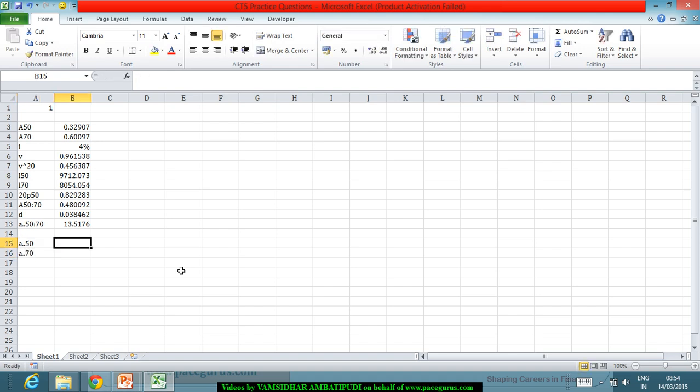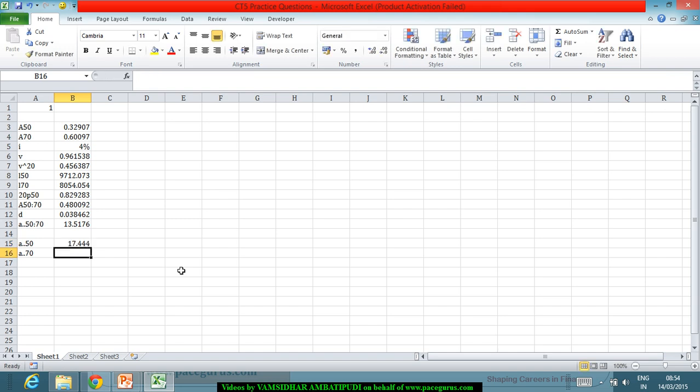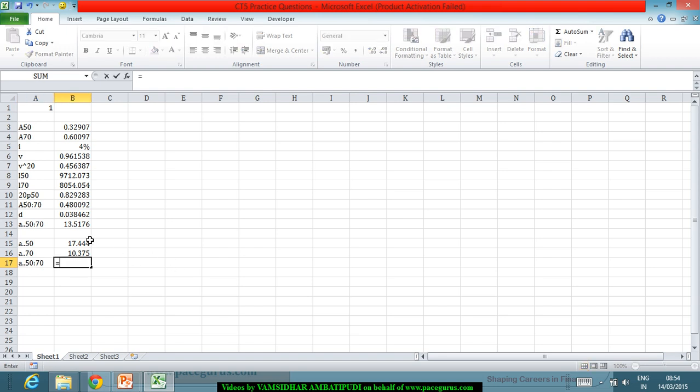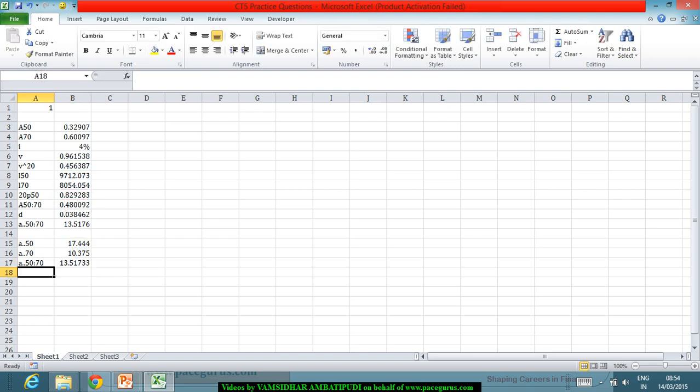From the same table, I can get A double dot 50 as 17.444. Based on these two, I could very well try A double dot 50 colon 70 also which should come out A double dot A 50 minus V power 20 times 20 P 50 times A double dot 70.